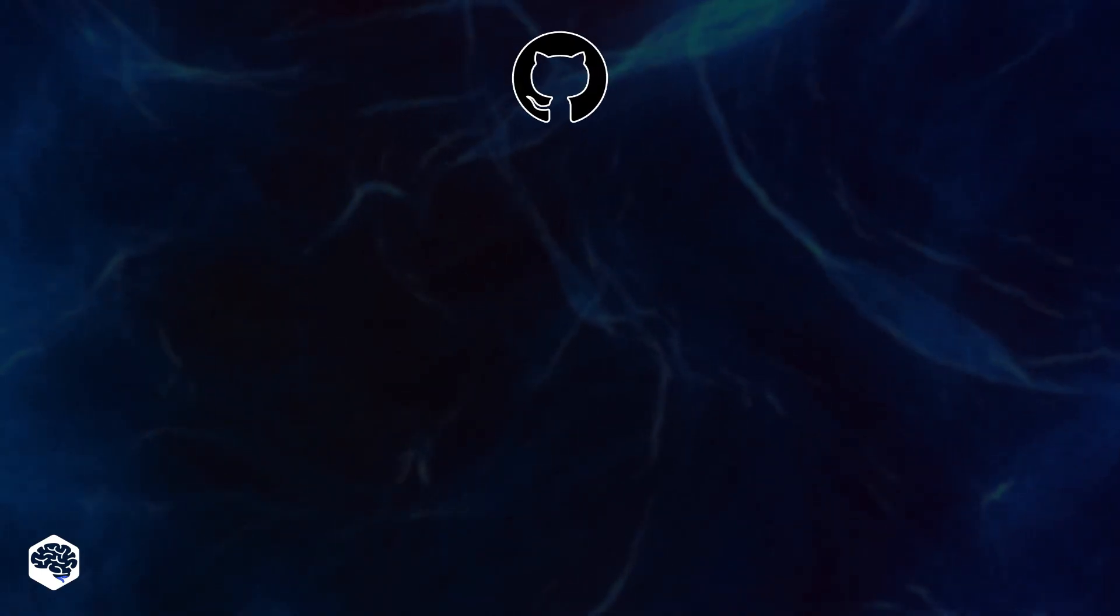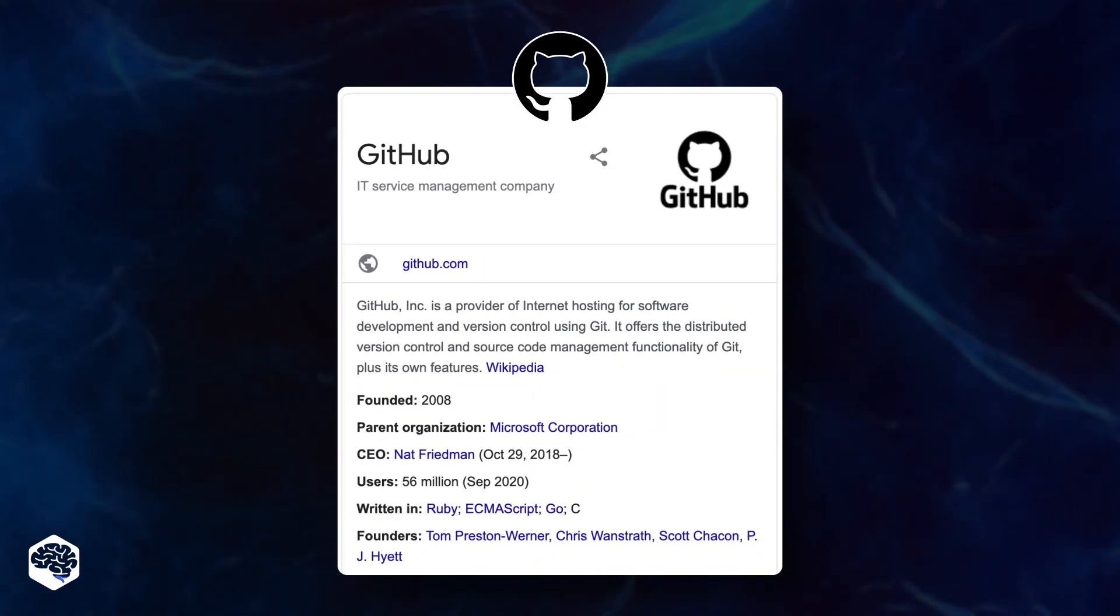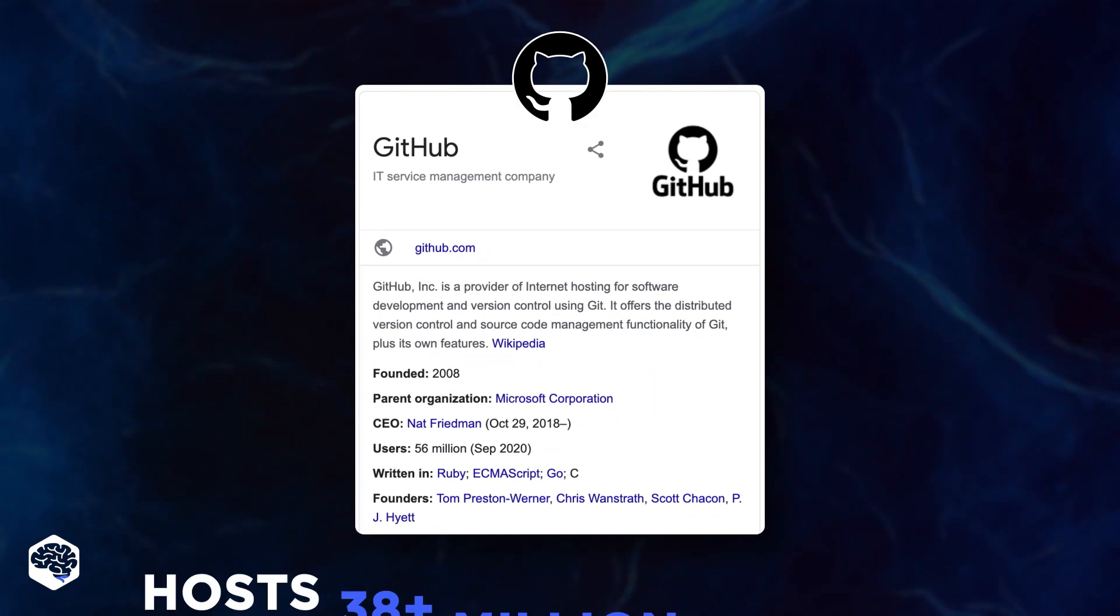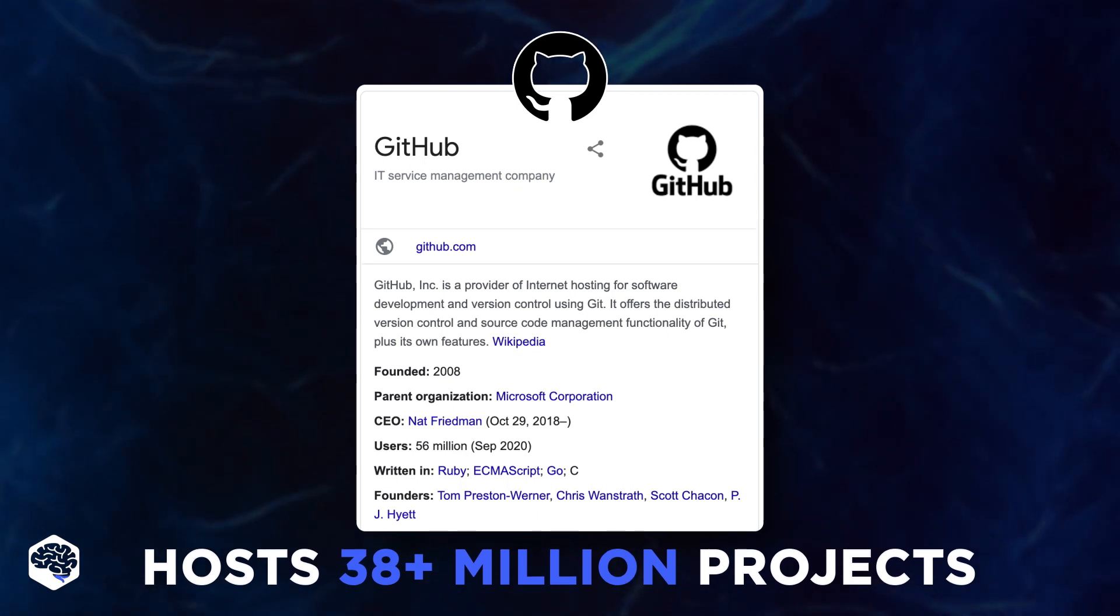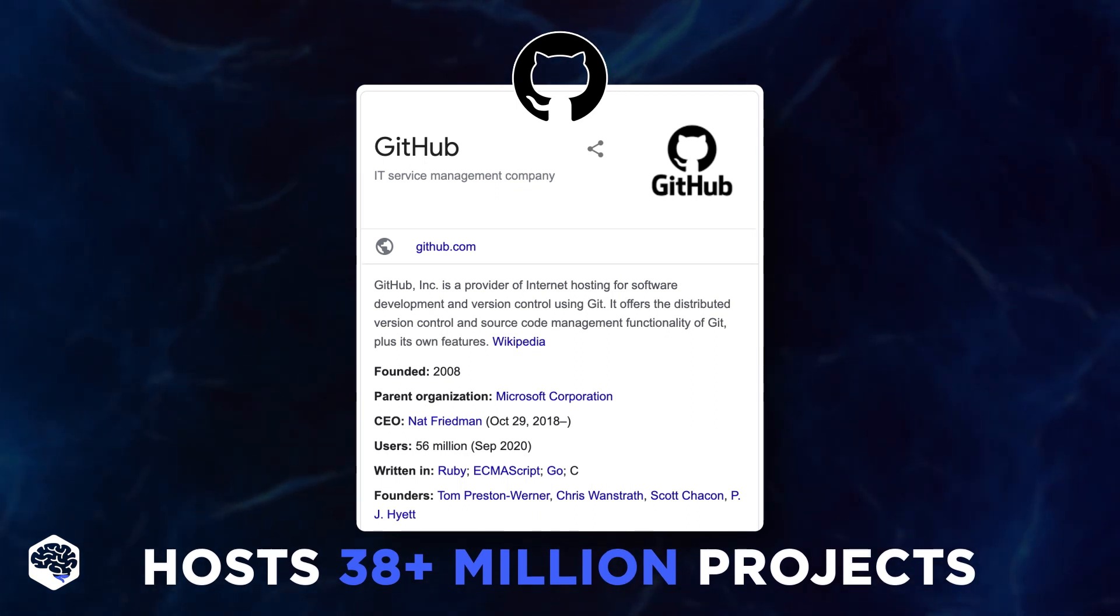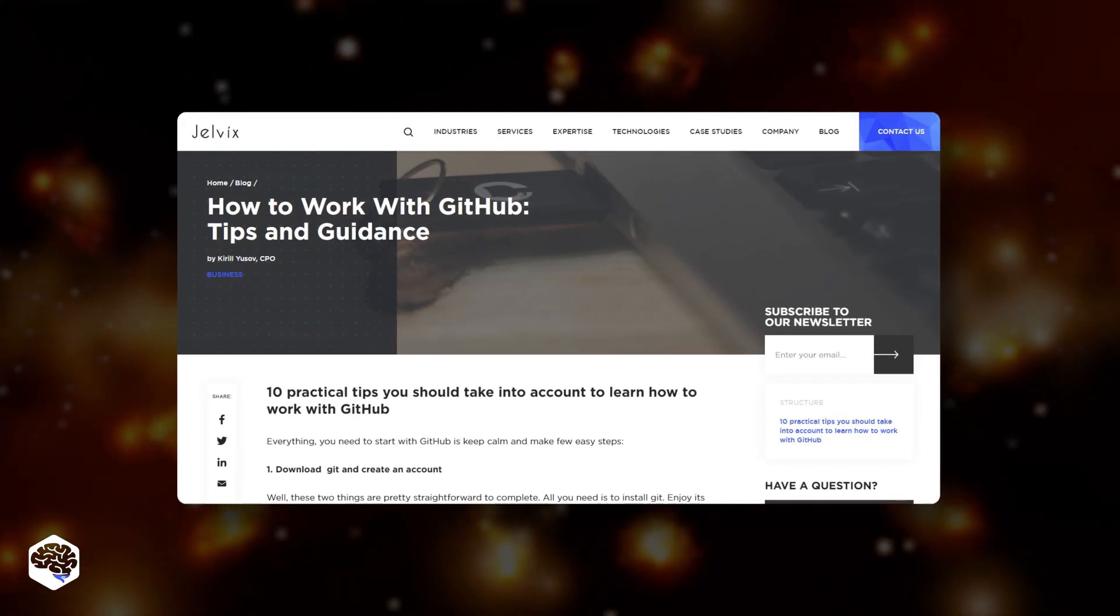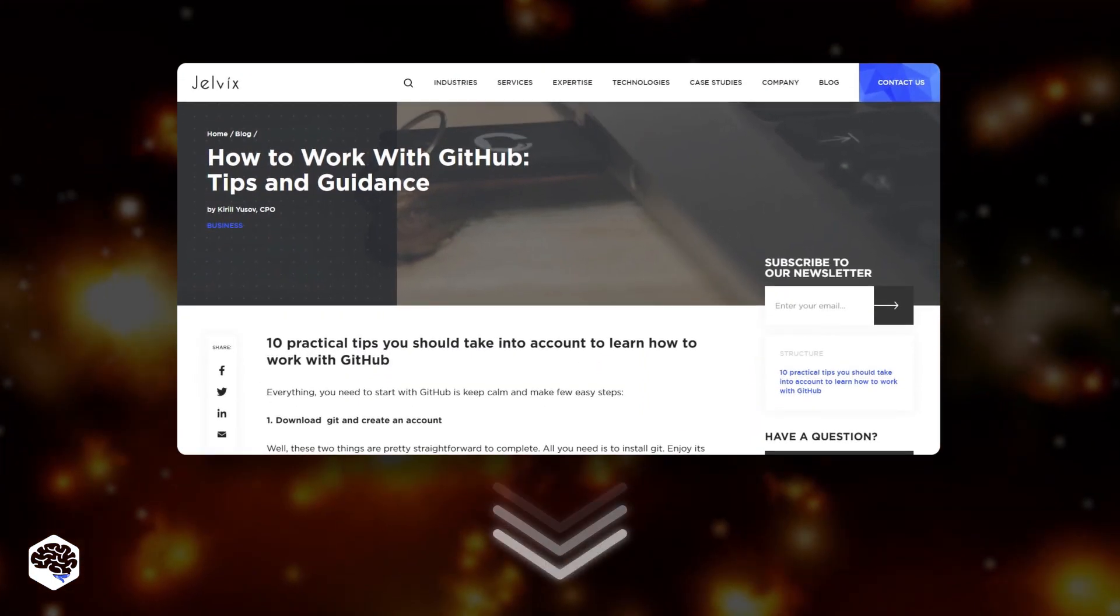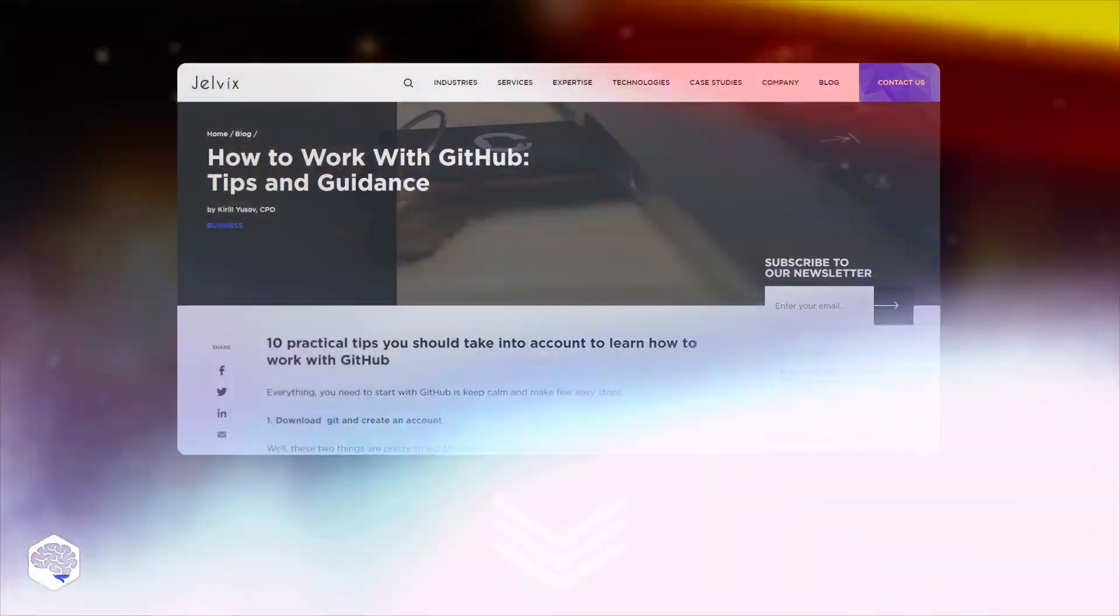So what's GitHub? It is the largest Git based version control platform. Now it hosts more than 38 million projects and is most commonly used by open source communities. By the way, we have prepared a guide on how to work with GitHub. The link is in the description.